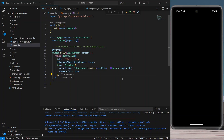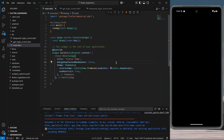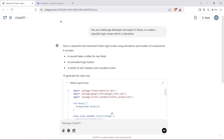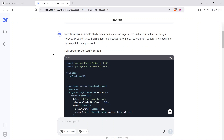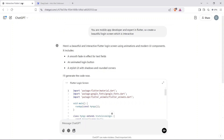Hello guys, welcome back to my channel. In today's video we are going to create an interactive login screen, but the twist is we are going to use AI to create it. We have the new player which is DeepSeek. I have both ChatGPT and DeepSeek logged in, and I have told ChatGPT that it is an expert in Flutter — create a beautiful, interactive login screen. I told the same thing to DeepSeek.